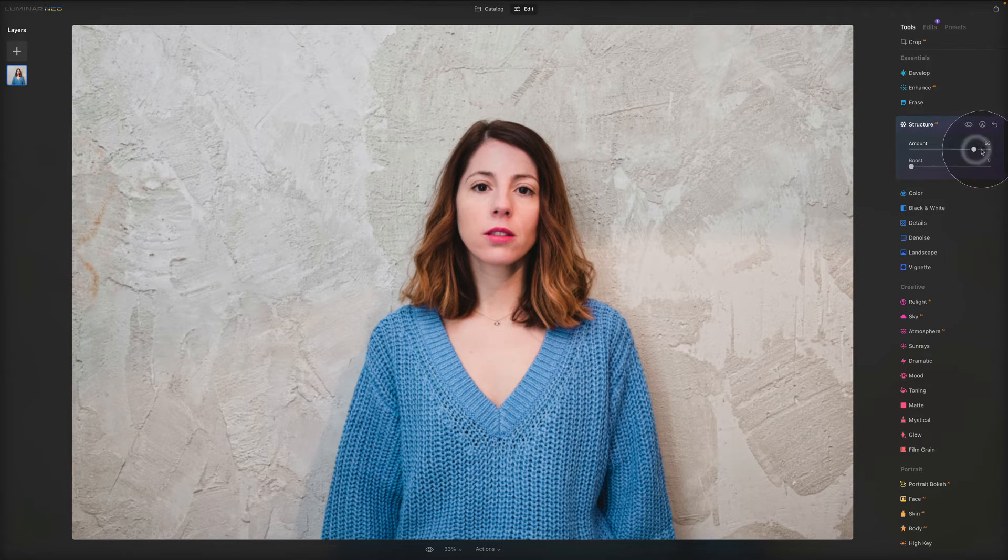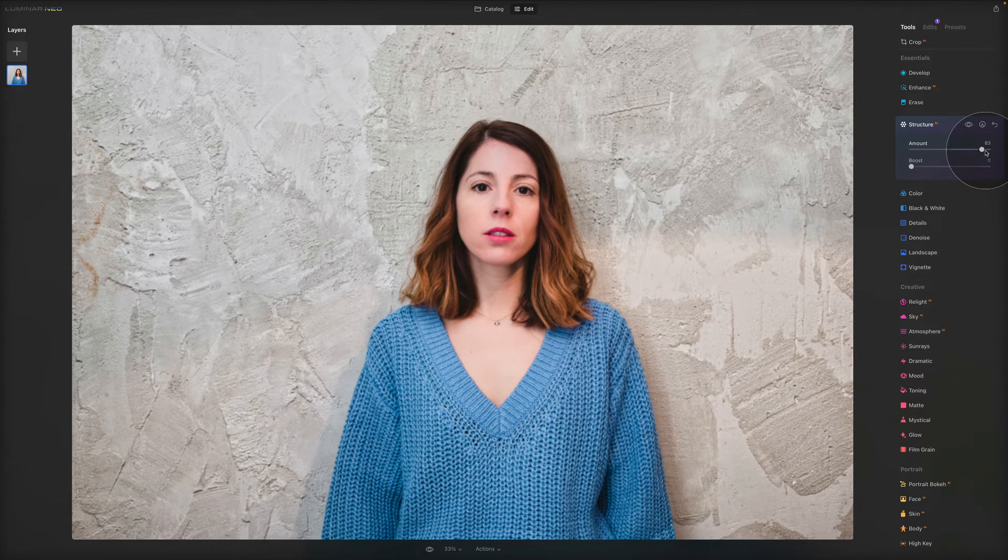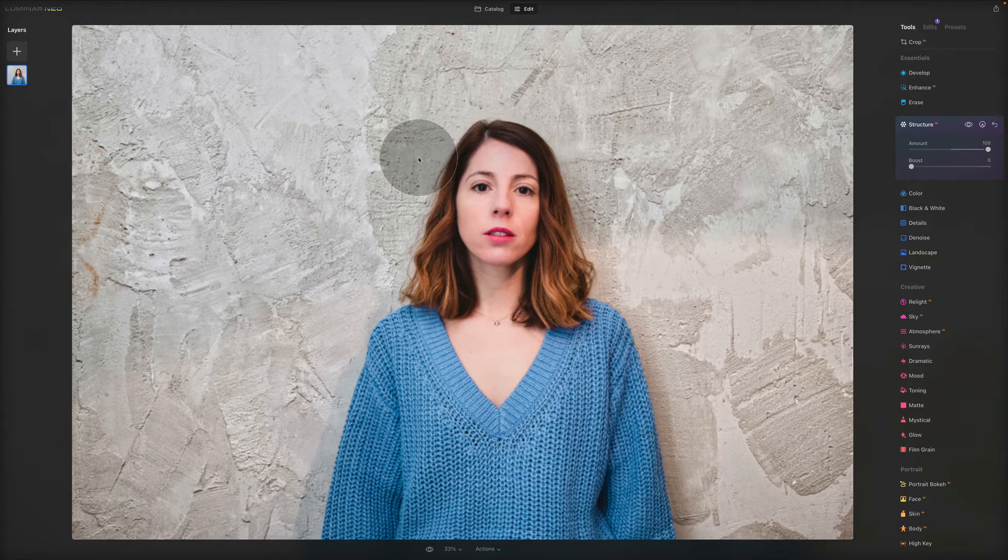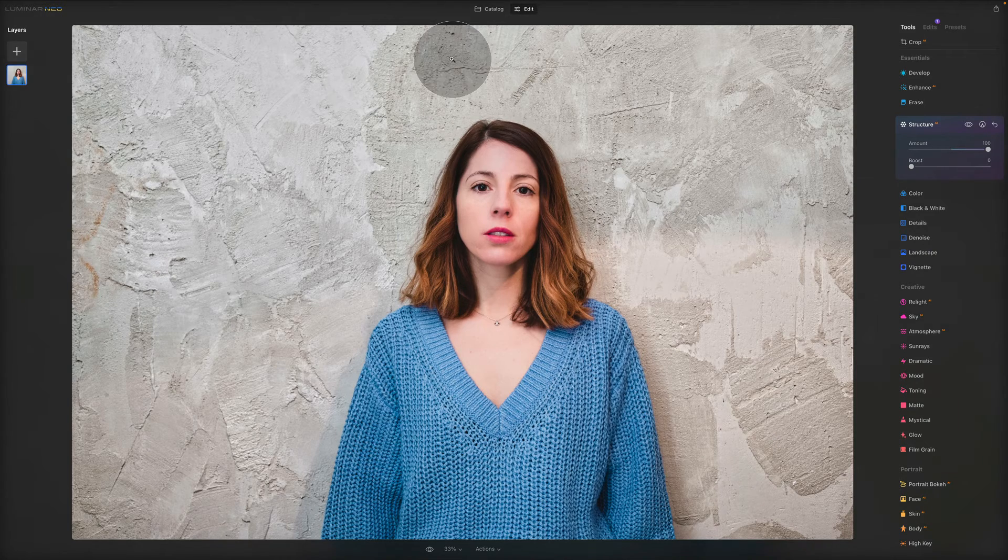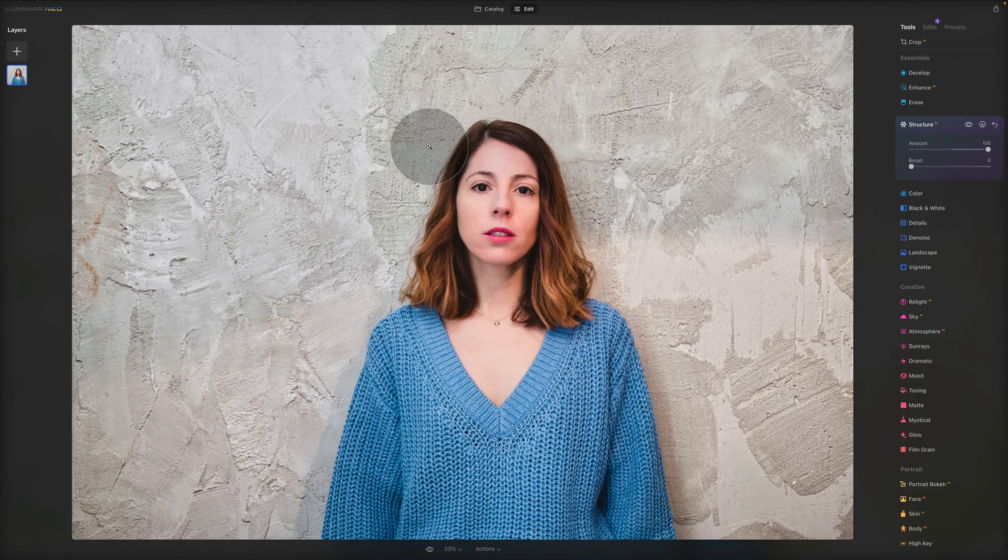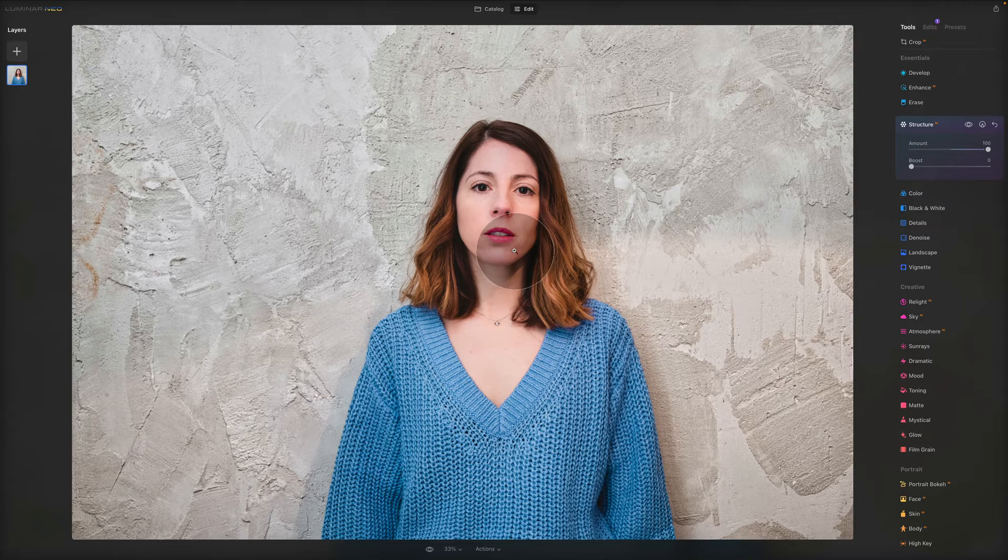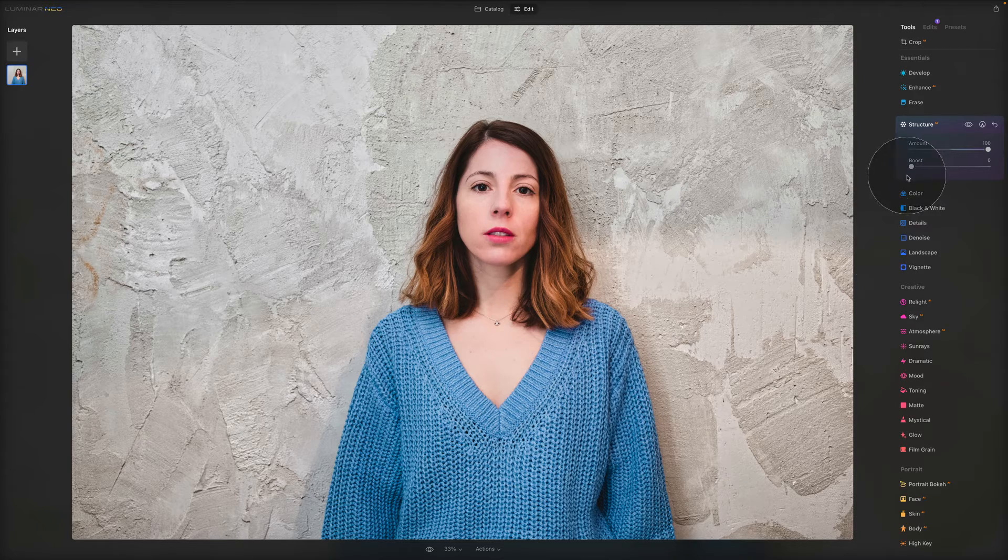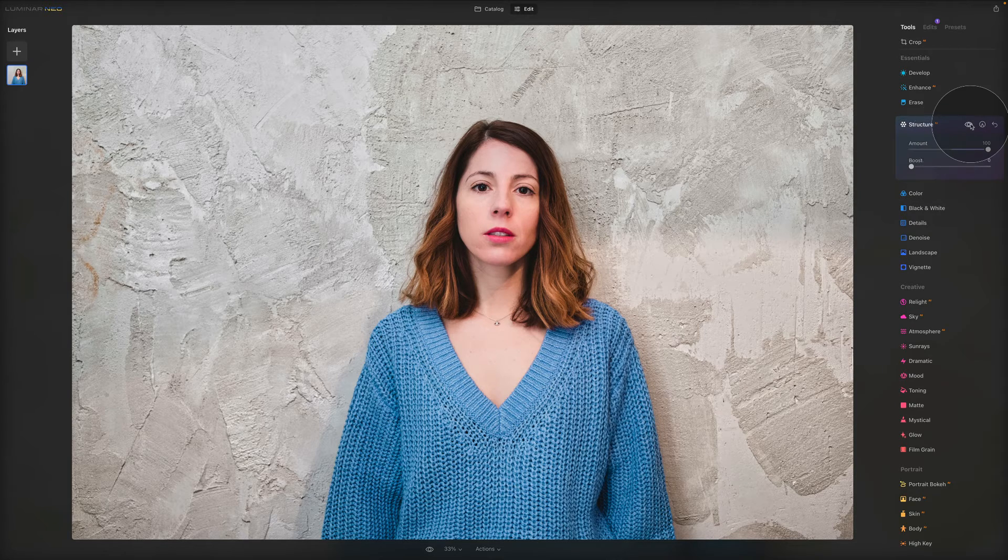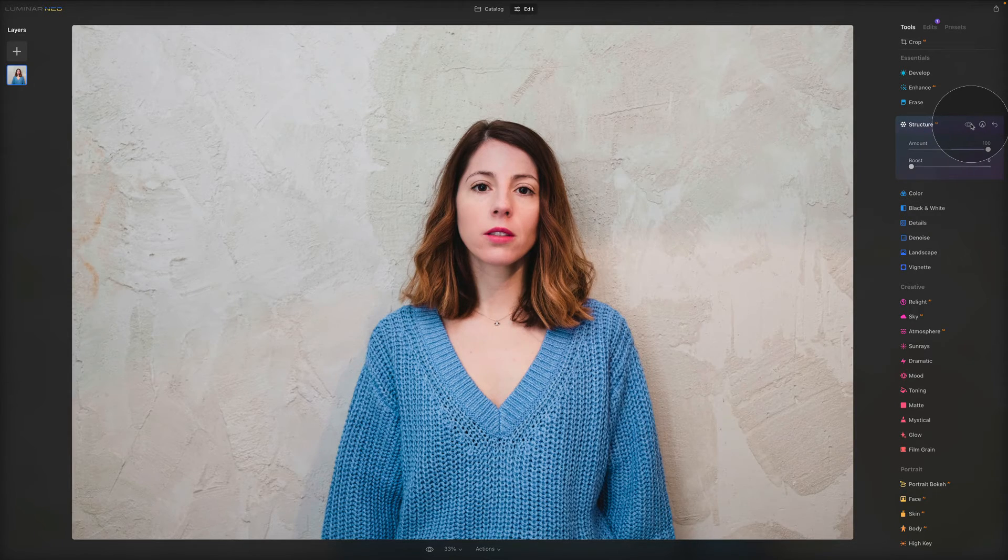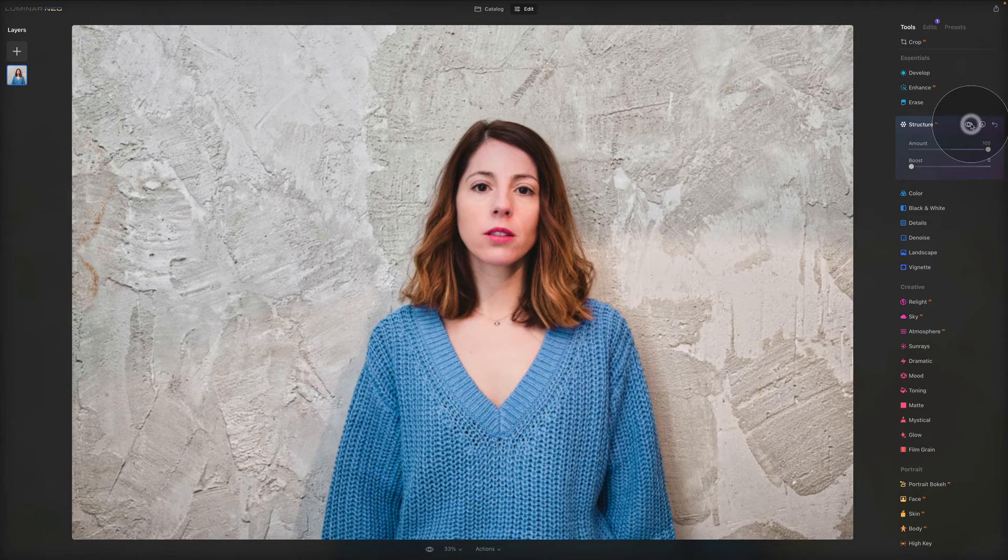You can see how it really takes the wall at the back and pushes the details, although her face and her body don't almost change at all. Let me show you before, after.